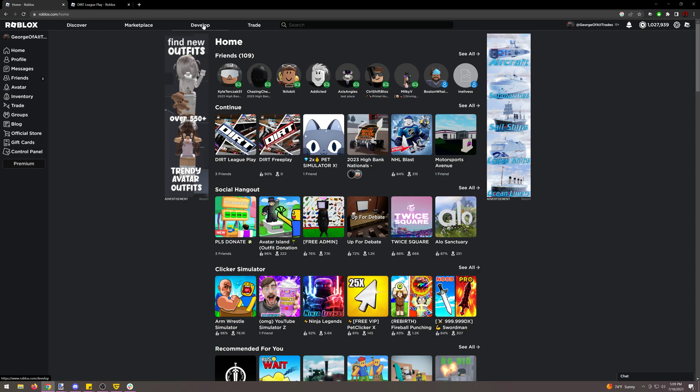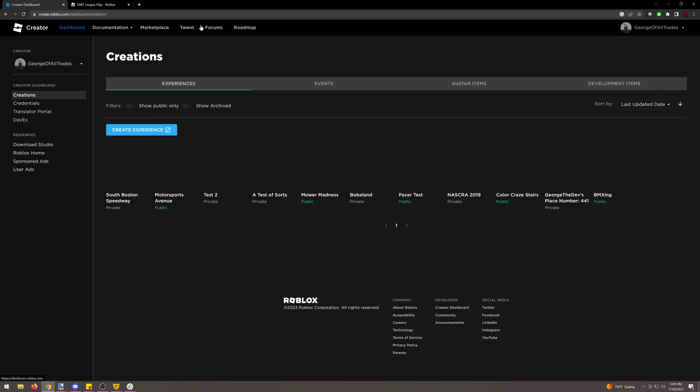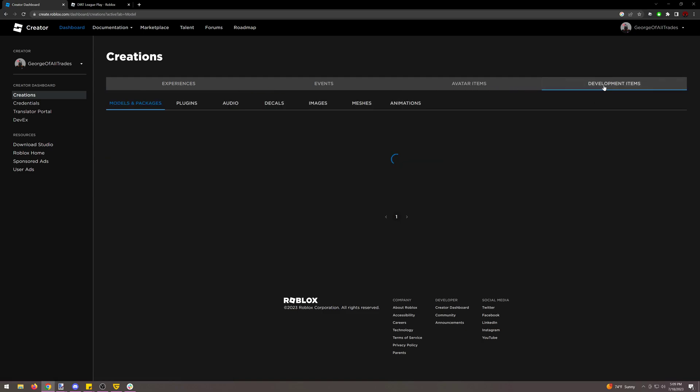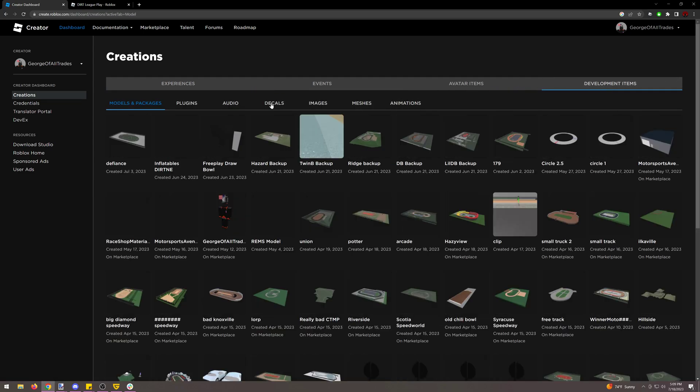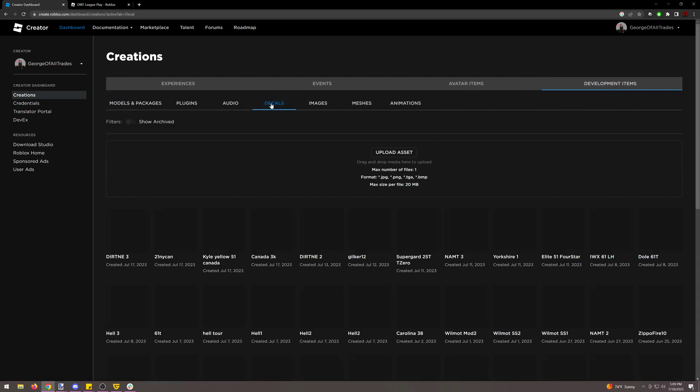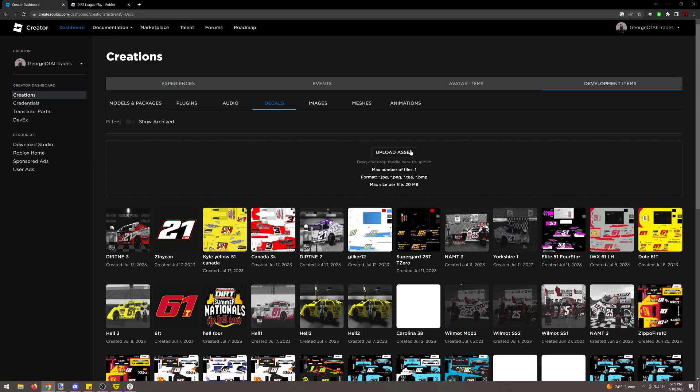But getting the scheme actually onto Roblox, we're going to go to the develop tab, we're going to go to development items, we're then going to go to decals, and then from here we hit upload asset which will open up the window to be able to select a file. I already have plenty of files uploaded so don't need to do that.